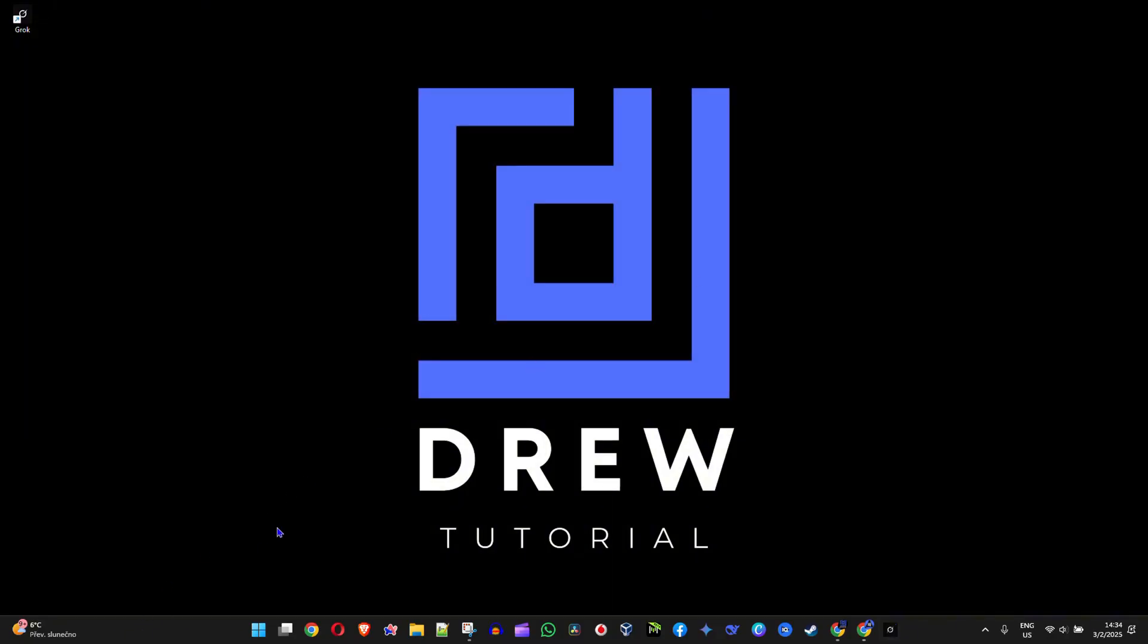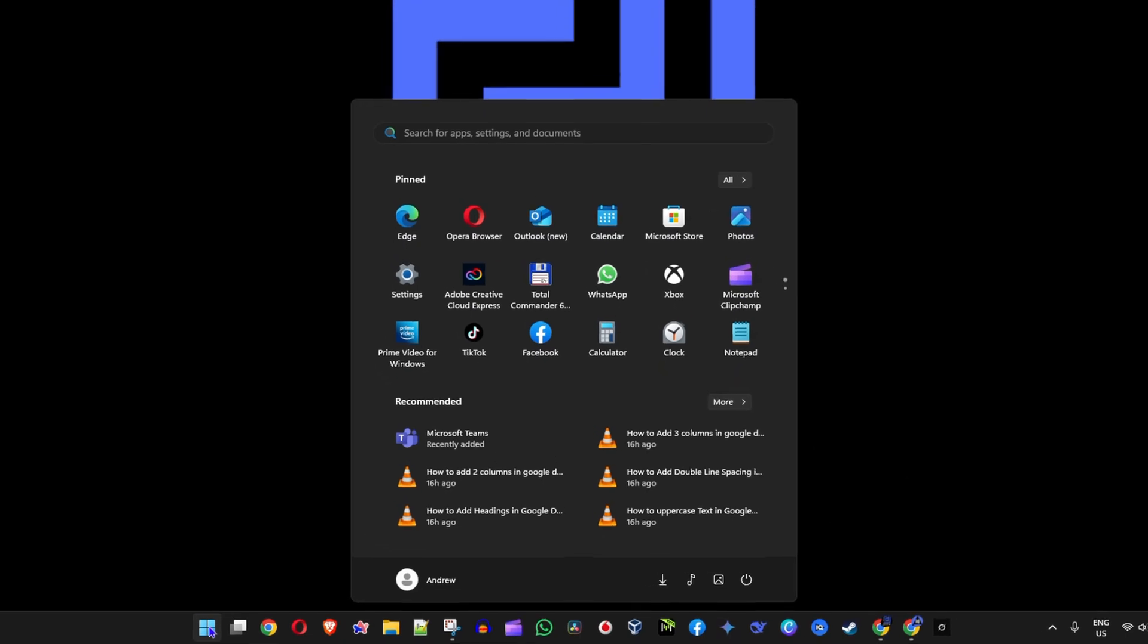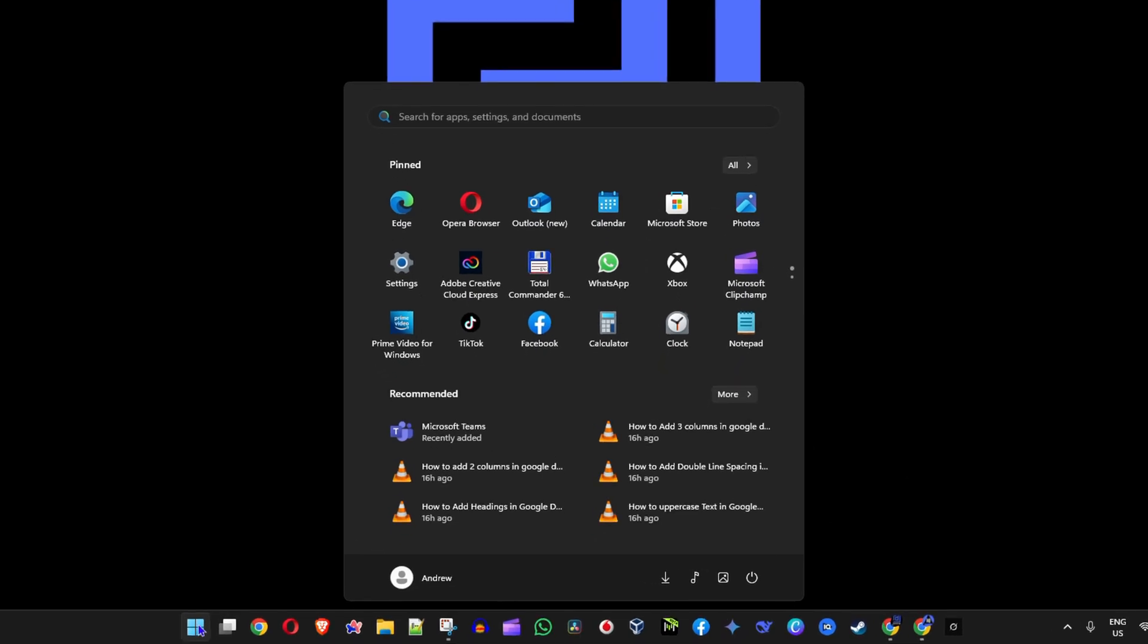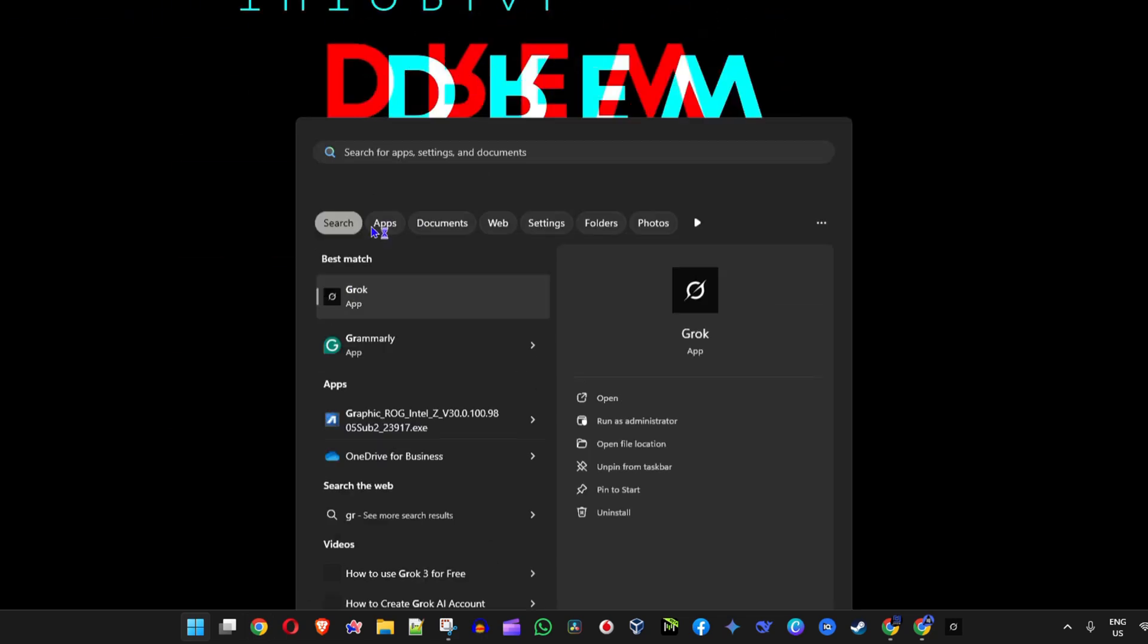And to show you that this is an app guys, you can easily click the Windows key on your keyboard and simply type in Grok, and you will see that it is an app on Windows. See, it says app. And I can open it again and I have the Grok app on my PC.